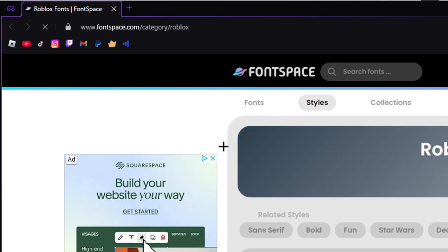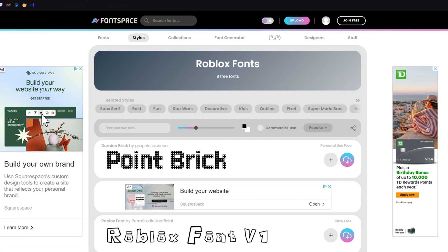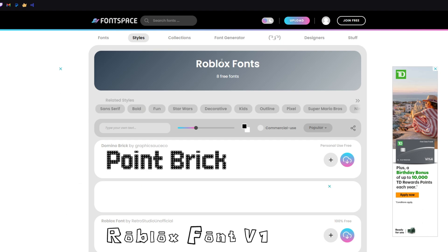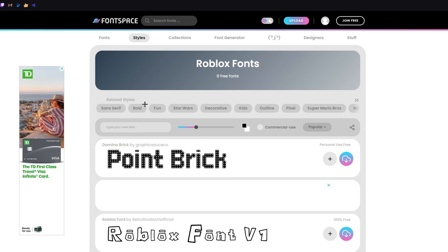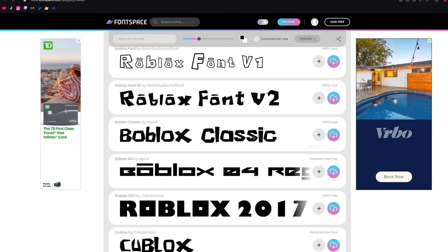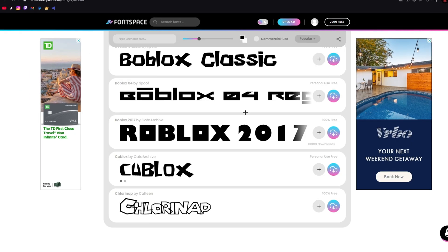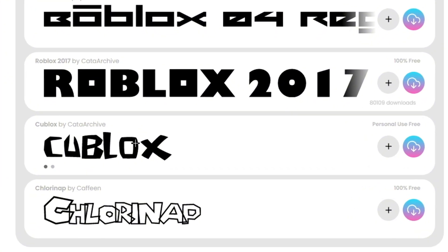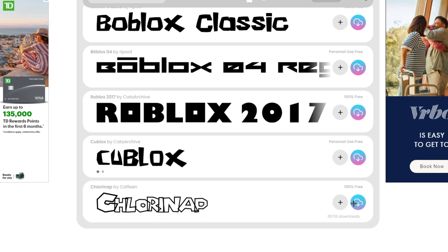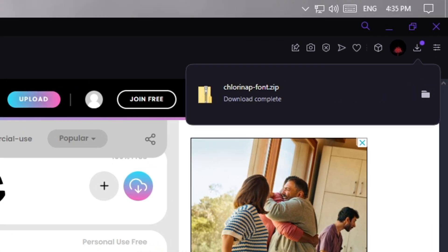There's going to be a link to websites in the comments down below that have a bunch of fonts. I just searched up 'Roblox fonts' and you want to scroll down until you see a font that you actually like. Let's just use this one as an example — go ahead and click it.